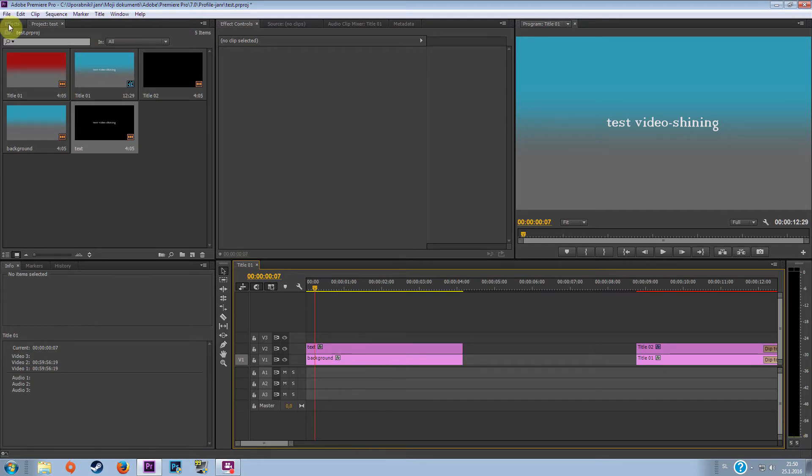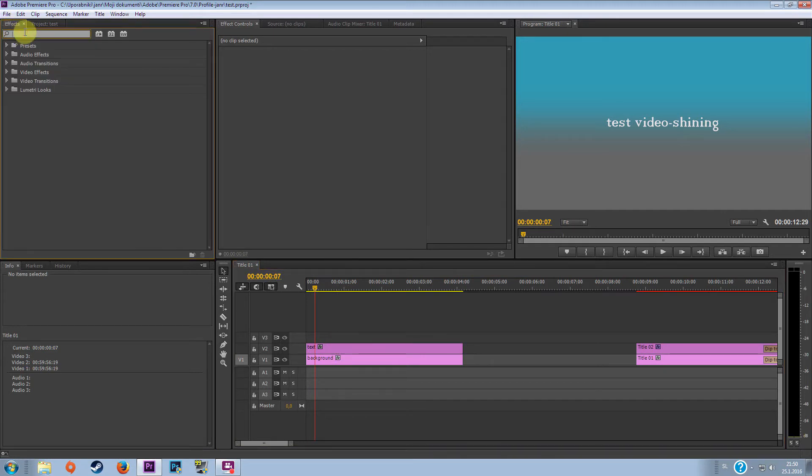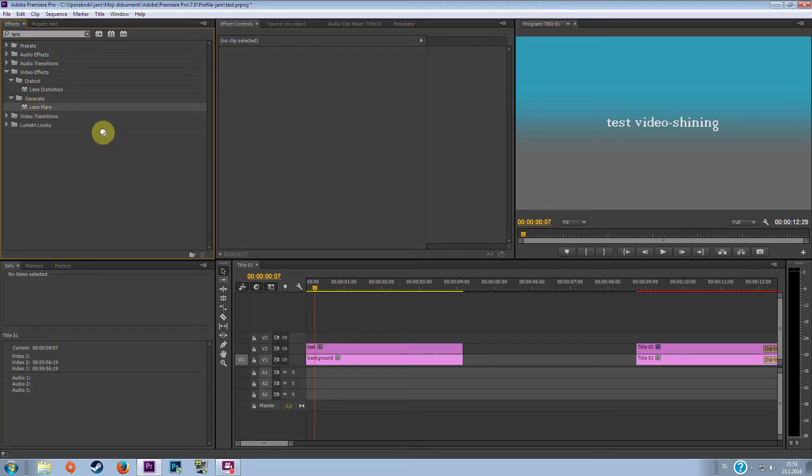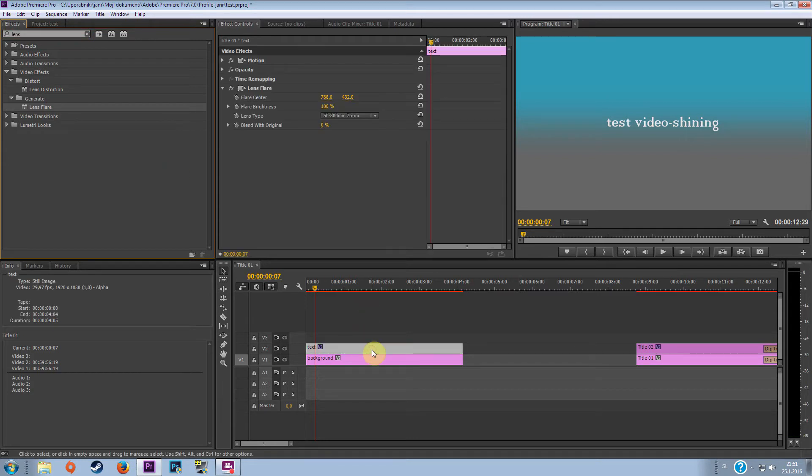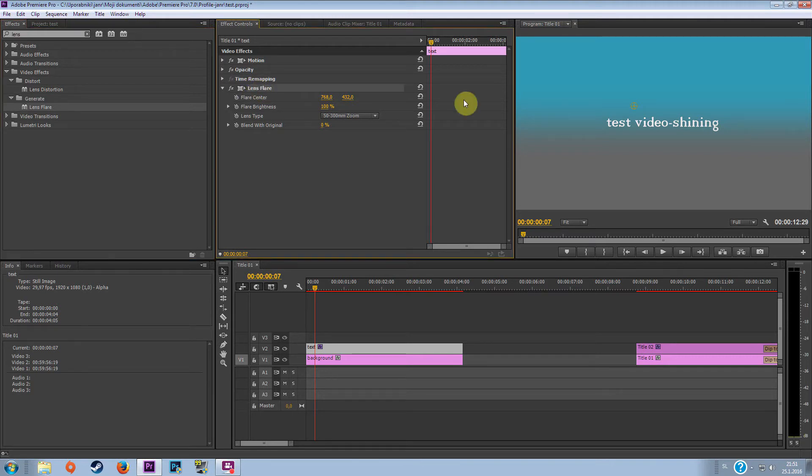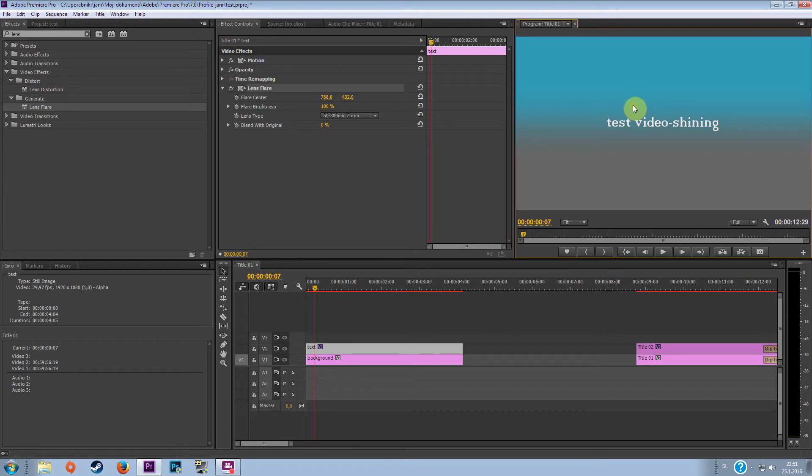Now we want to do is go to effects and type in search lens and you can see that in video effects in generate you have an effect called lens flare. So you want to drag this effect to the text where you have your text and you can see that now you have the lens flare to edit. So click on lens flare so now you can see that here is a button and you can drag it where you want because this button actually will mean the beginning of your shining effect.